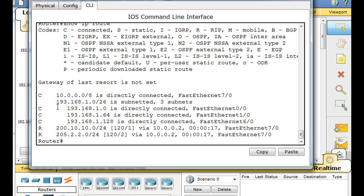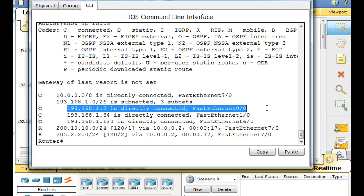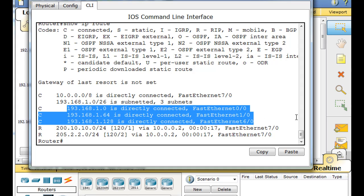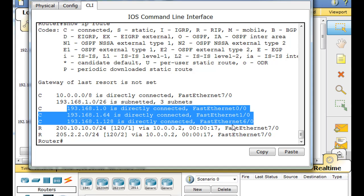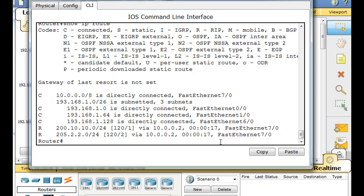Now, the child routes are indented. And they're right here. And you can see the child routes, first of all, have an indentation. And you can see that you've got the zero, the 64, the 128. And it says they're directly connected and they have an exit interface. So, these are level two routes, child routes. And they're also ultimate routes because they have an exit interface.